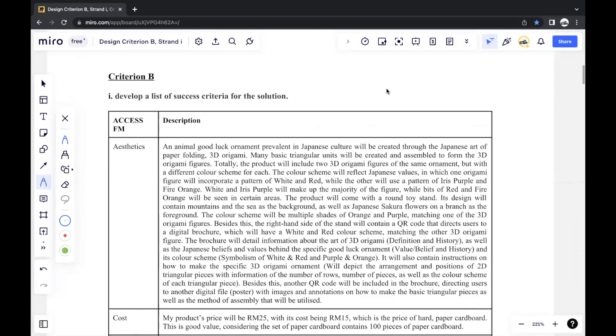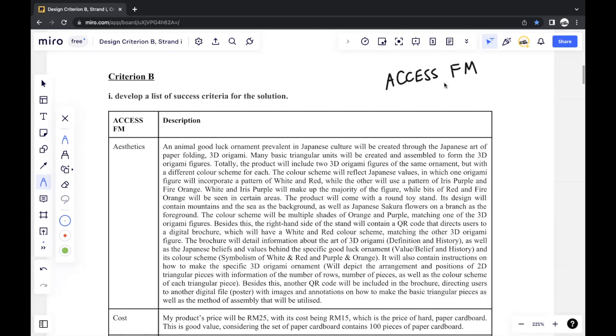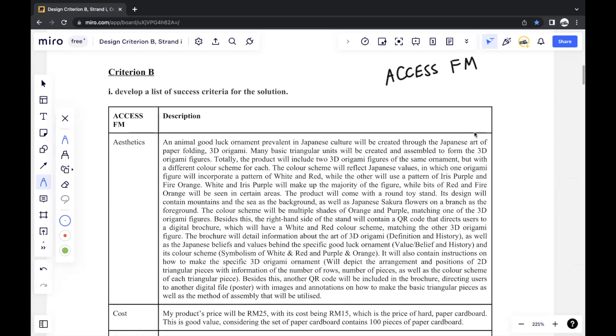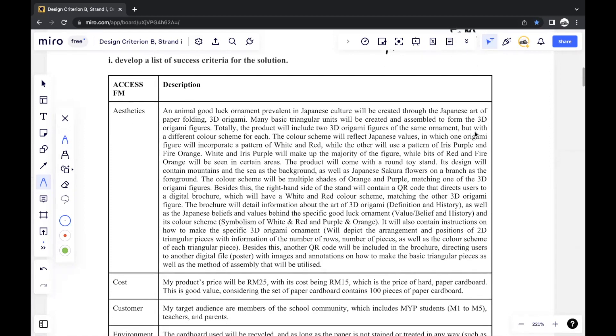As usual, I'm using the ACCESS FM model, which stands for Aesthetics, Cost, Customer, Environment, Safety, Size, Function, and Materials. For me, this makes it easy to break down the features of any product so that I know exactly what part of the product I have to talk about, what features I have to specify. If you don't know what model to use, this is a very good model to start with. And since I also use this model for the design brief, it makes it easier to follow up.